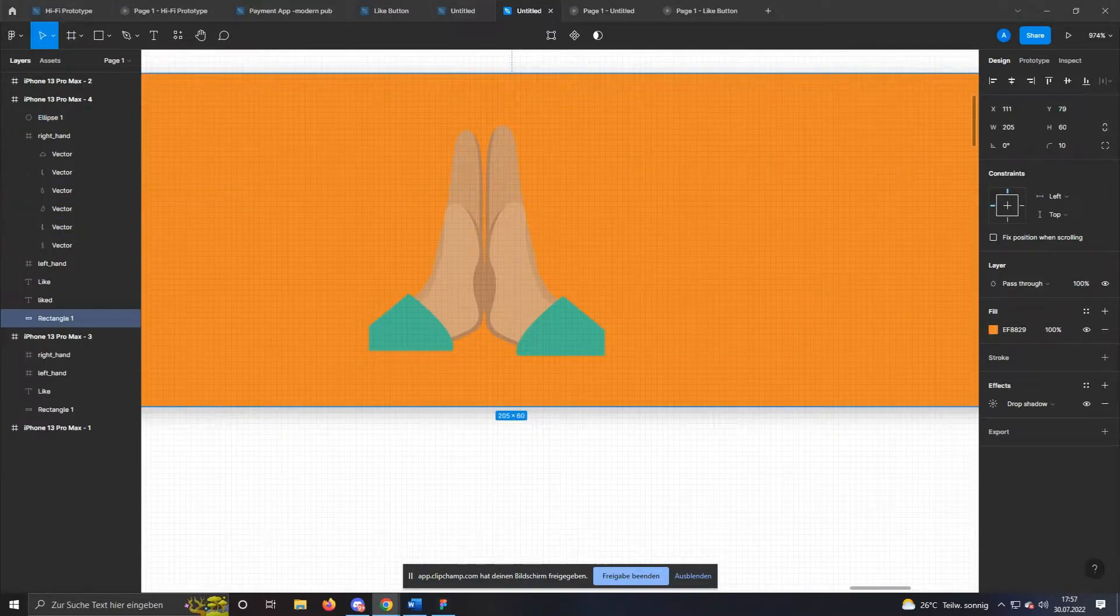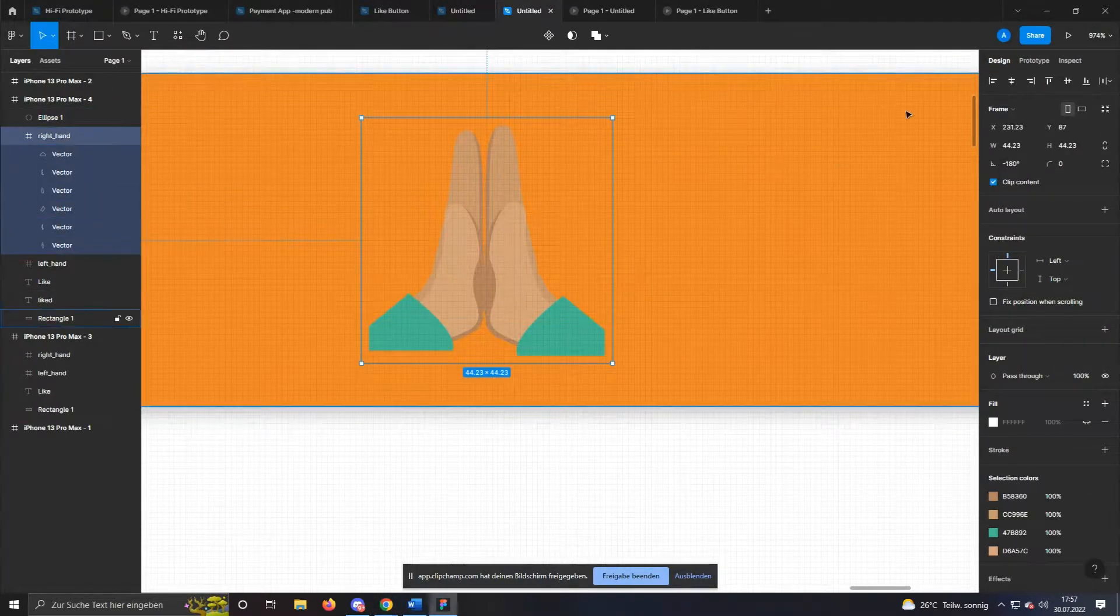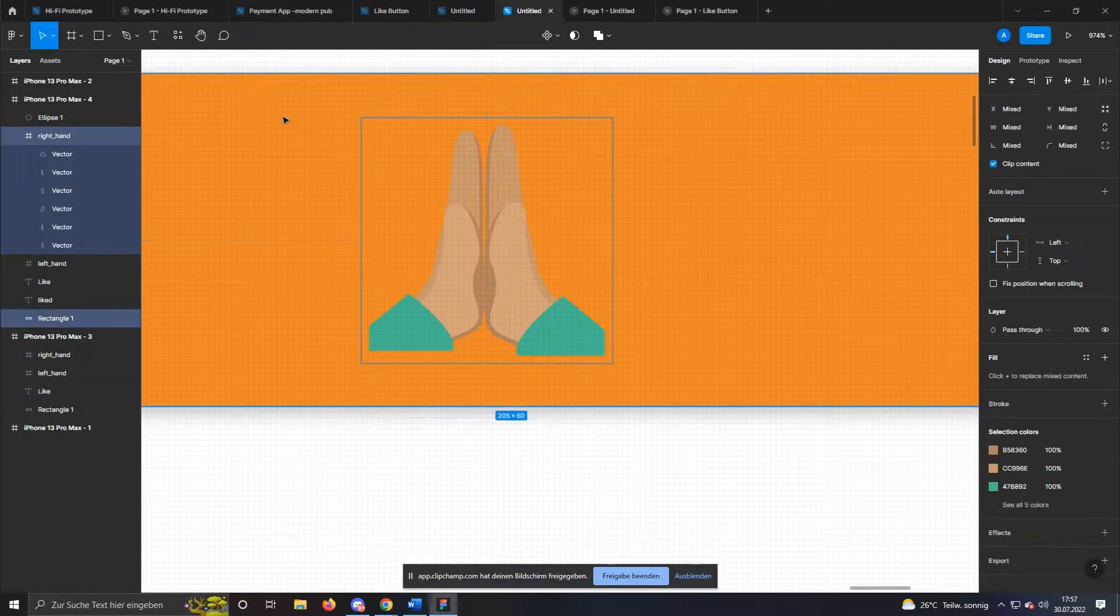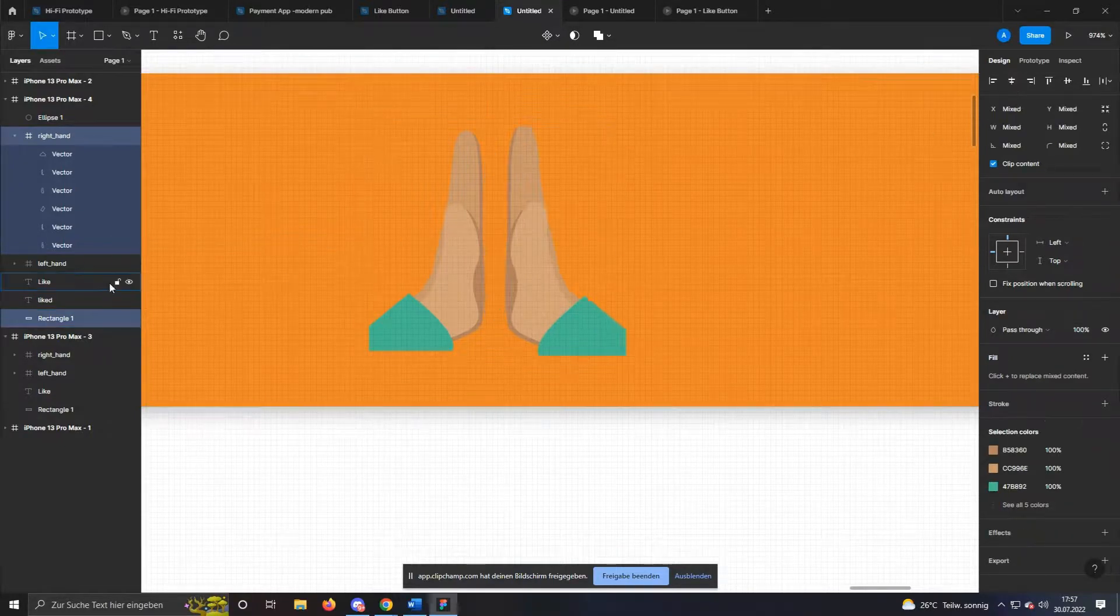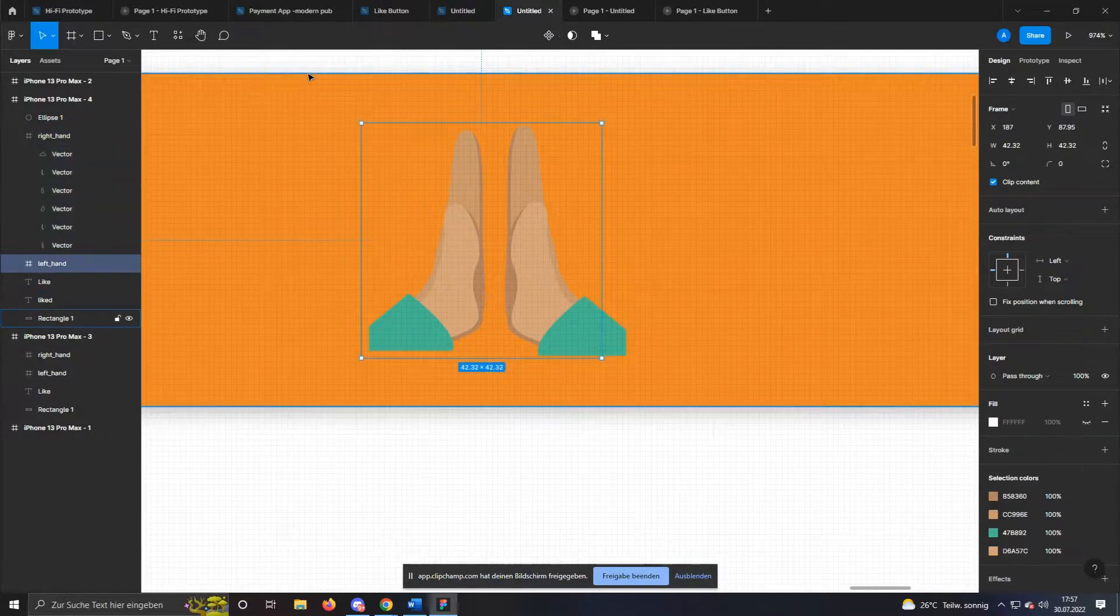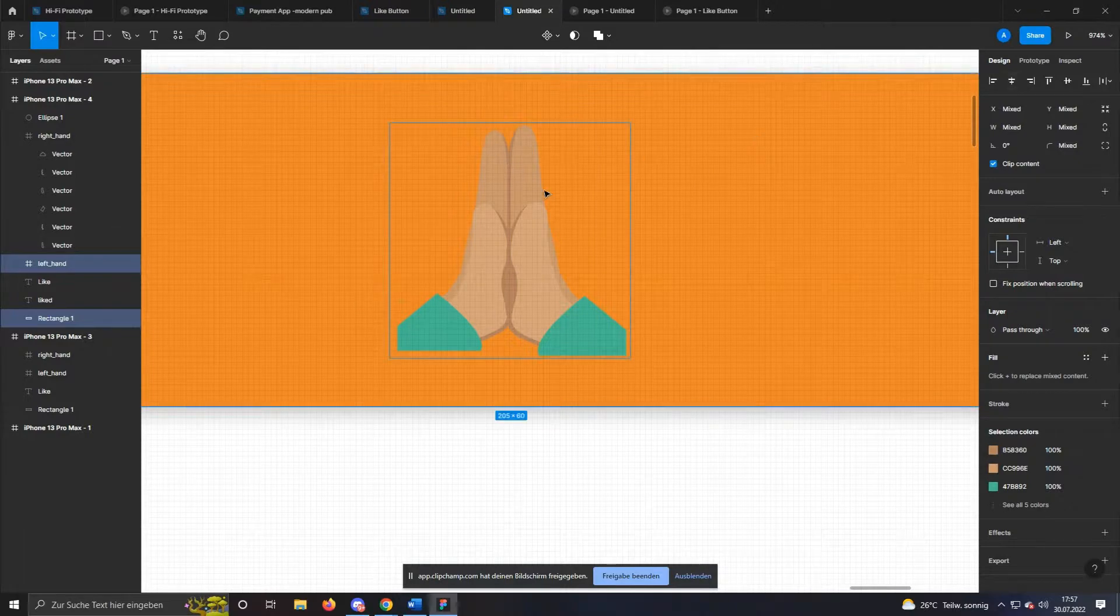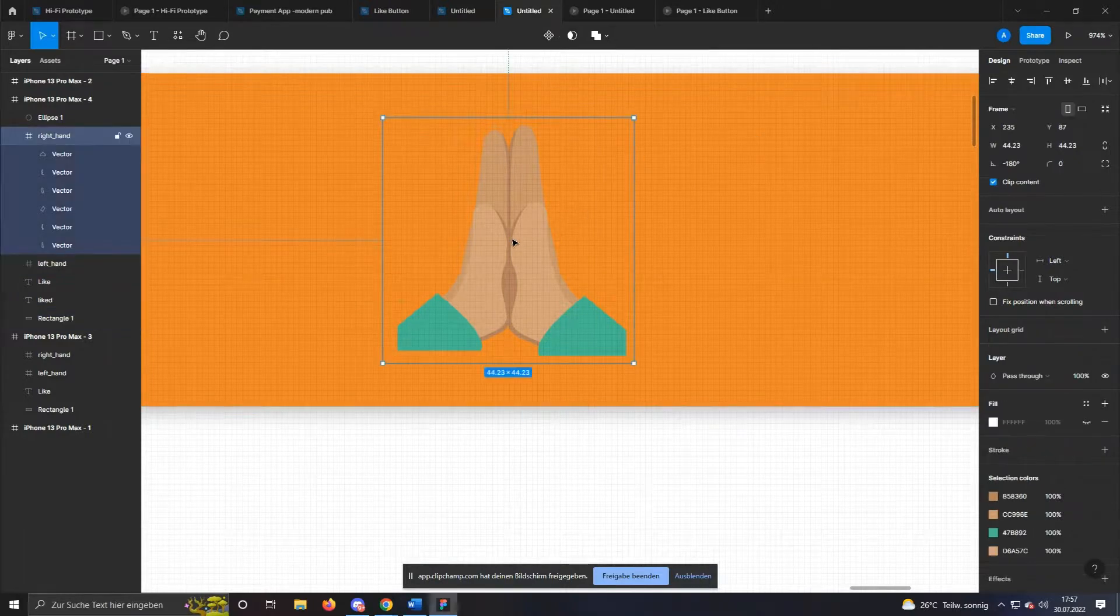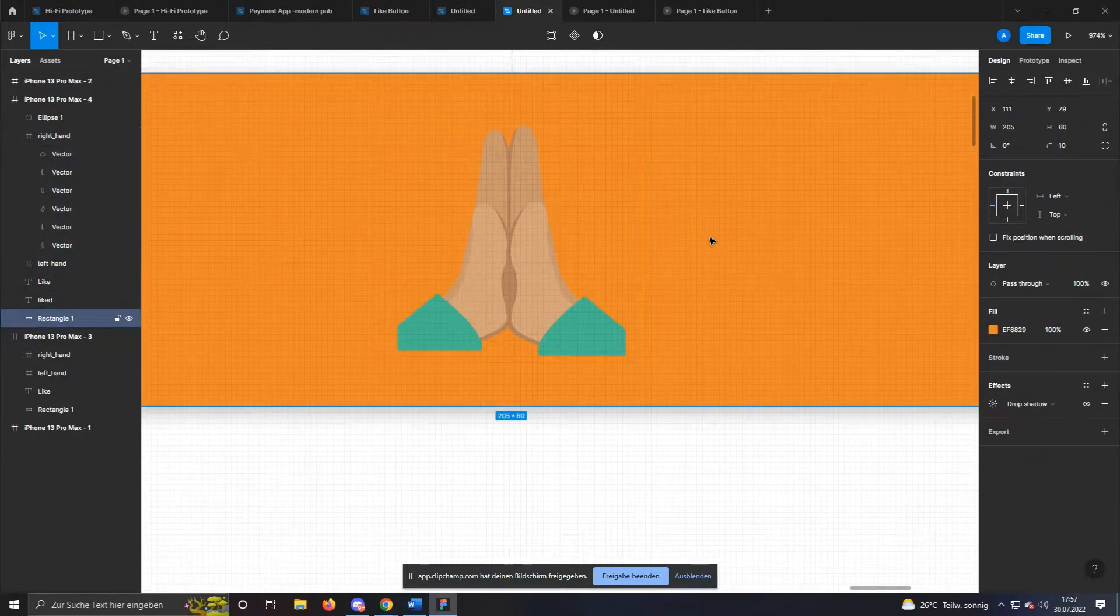Okay, as we have just seen, the hands are not perfectly centered. So select right_hand and left_hand one after the other with the orange area and use the center vertically button. Now we can duplicate this frame as well.